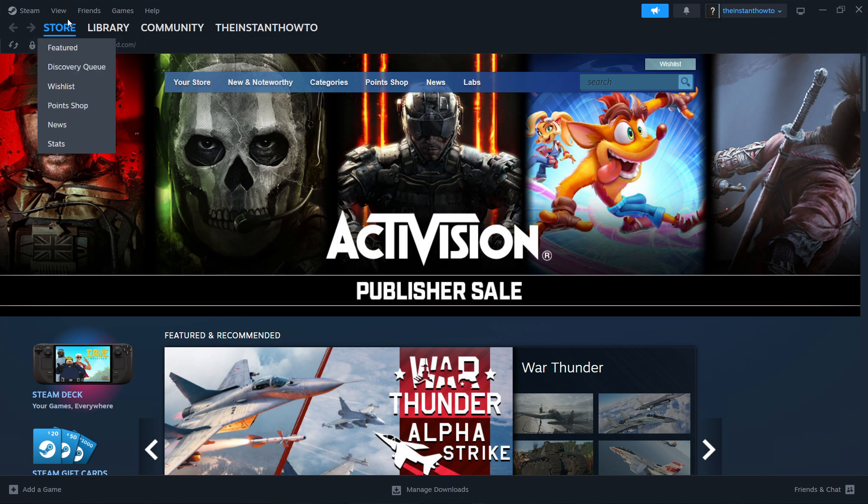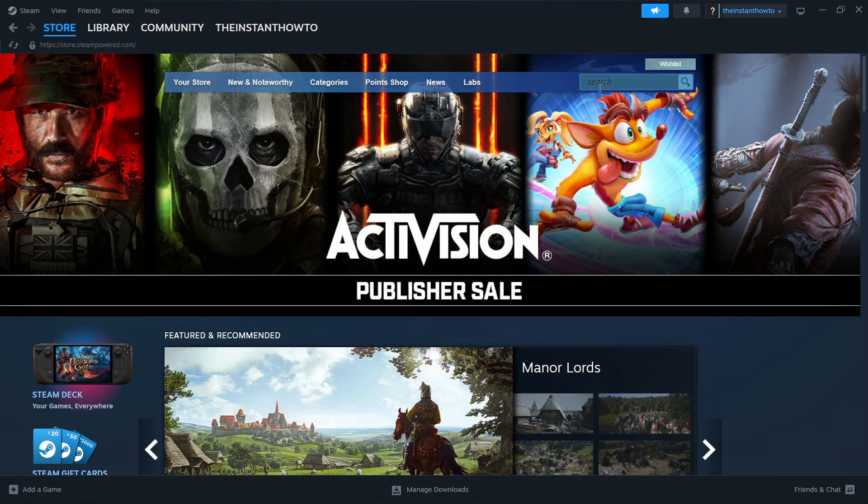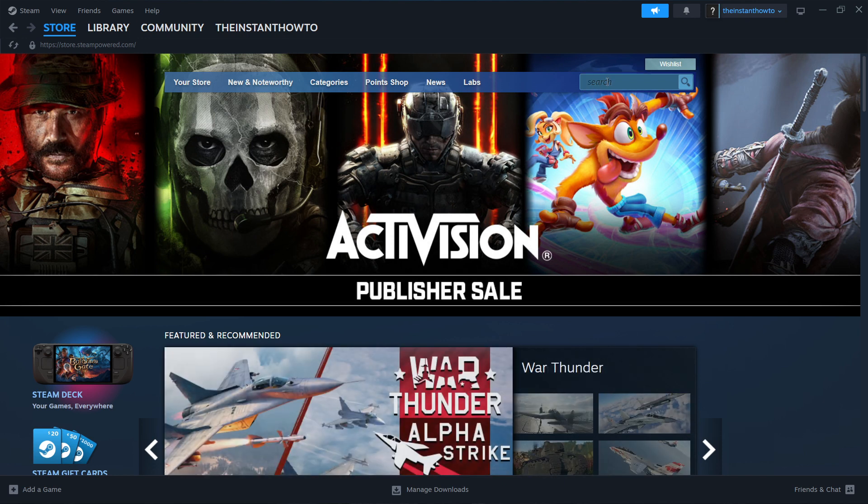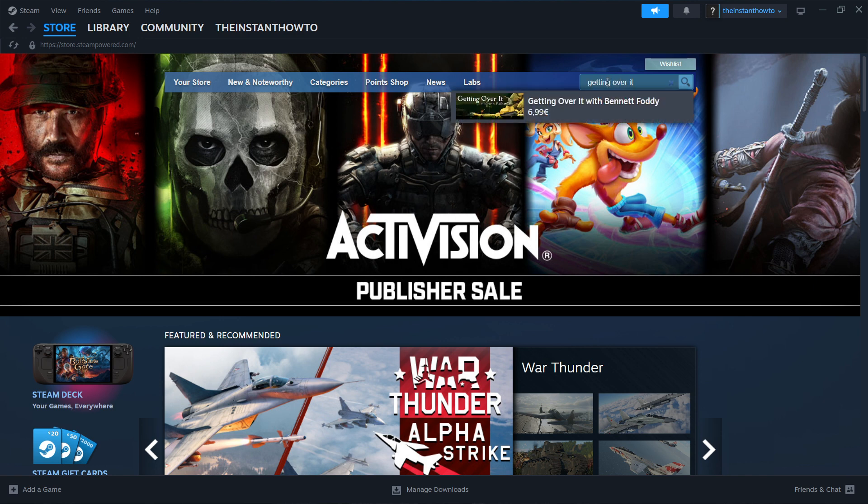Now in case you don't, you want to press Store up here, and you are in. And then what you want to do is go to the search box up here on the right and type in Getting Over It.